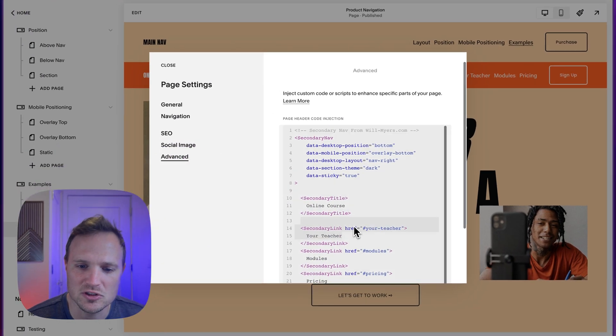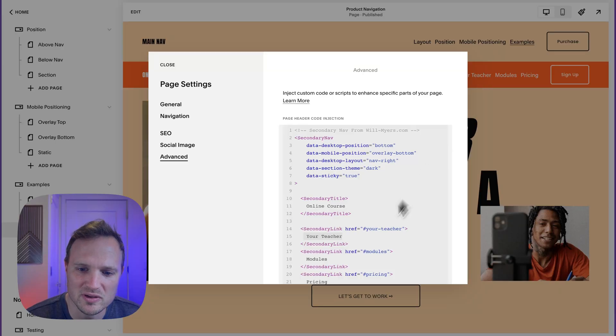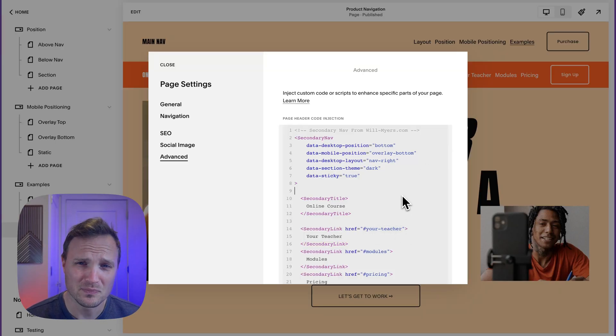Then you'd change your text and URLs right there. It's very easy. You just open the dropdown, copy the element, paste it in, and change things like your text and your URLs.